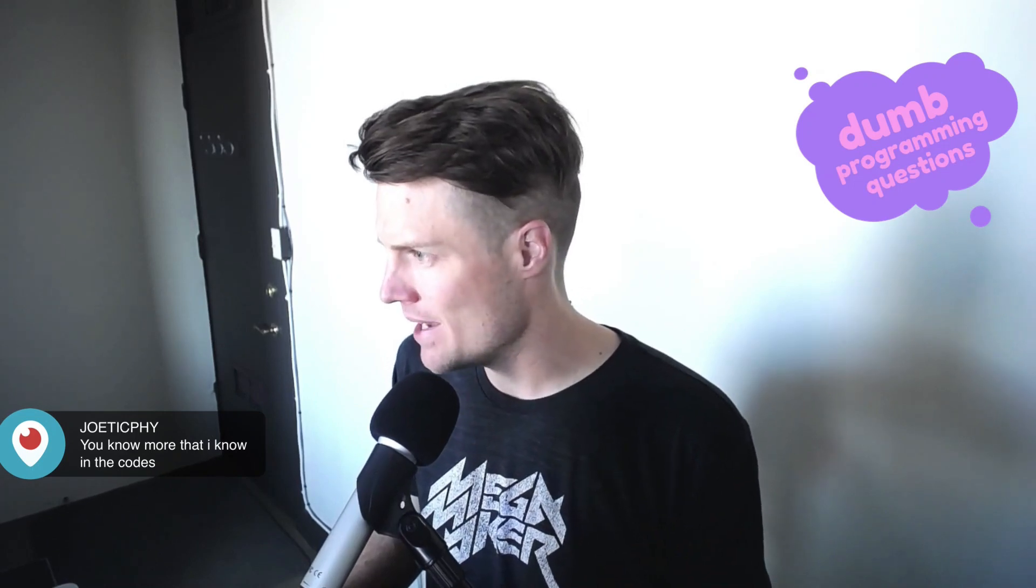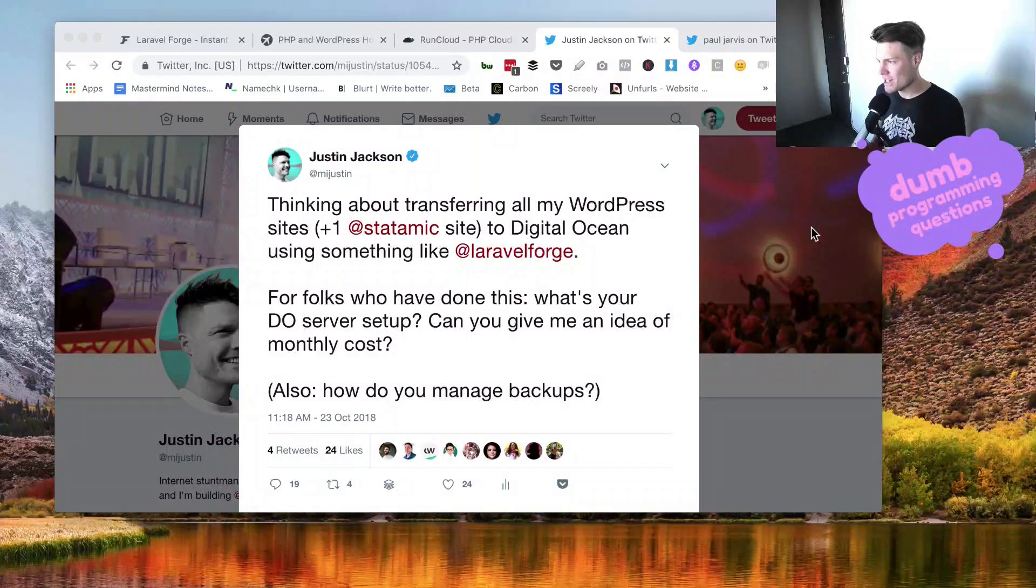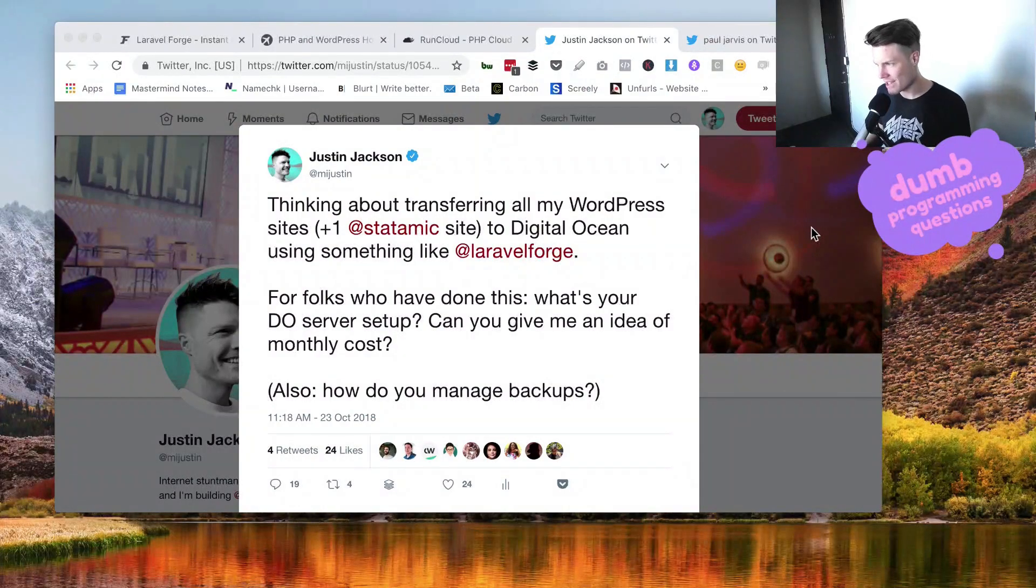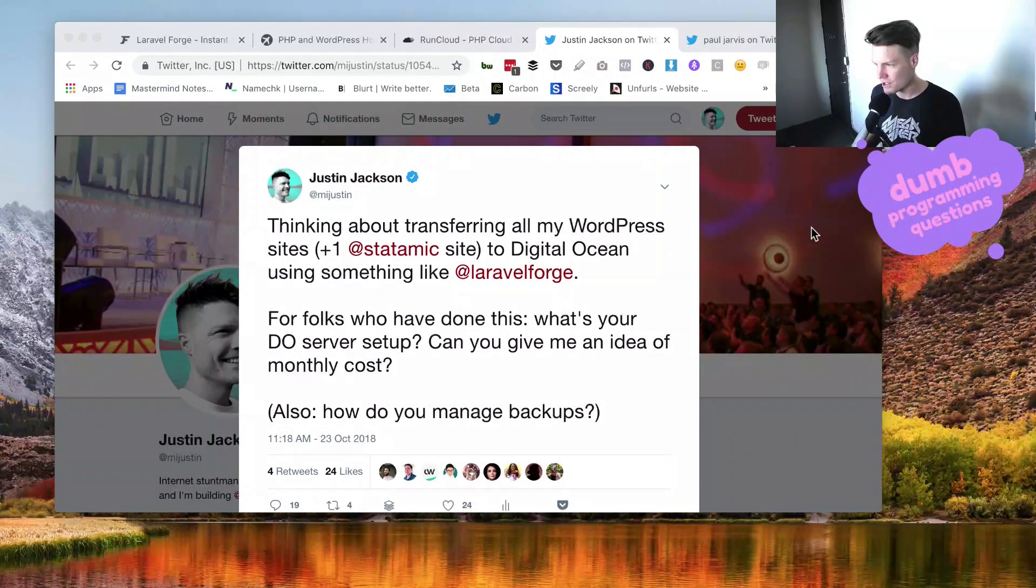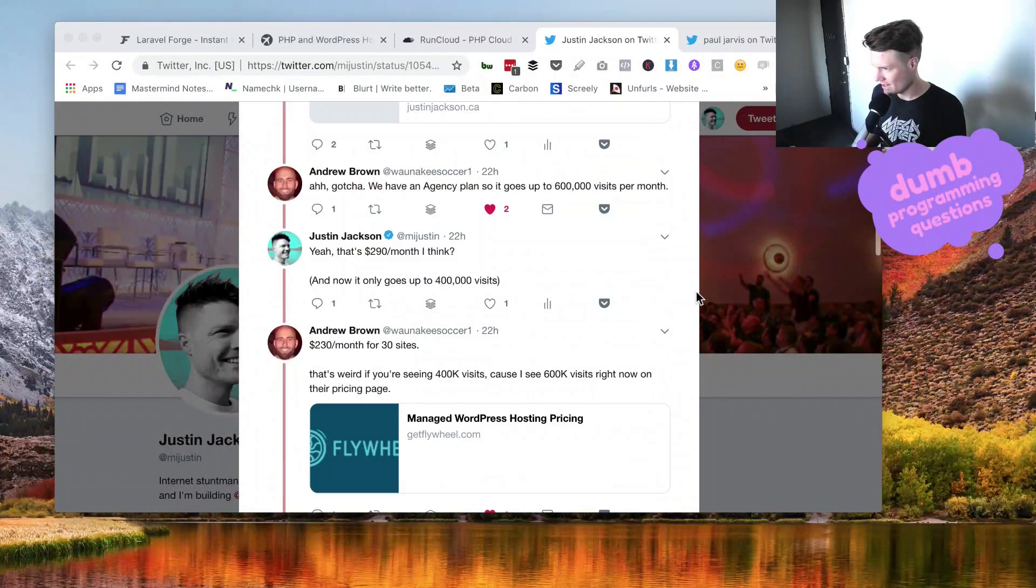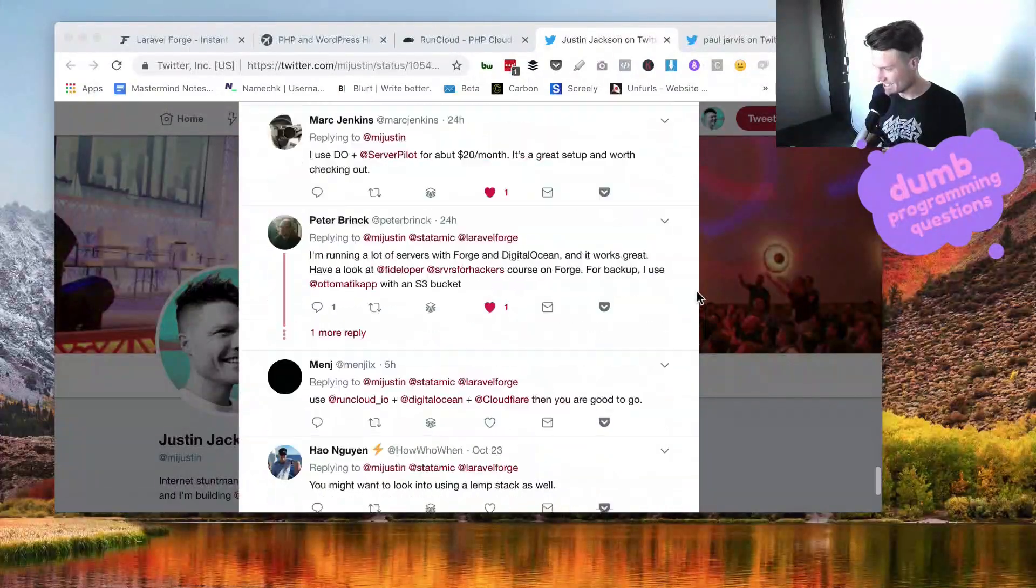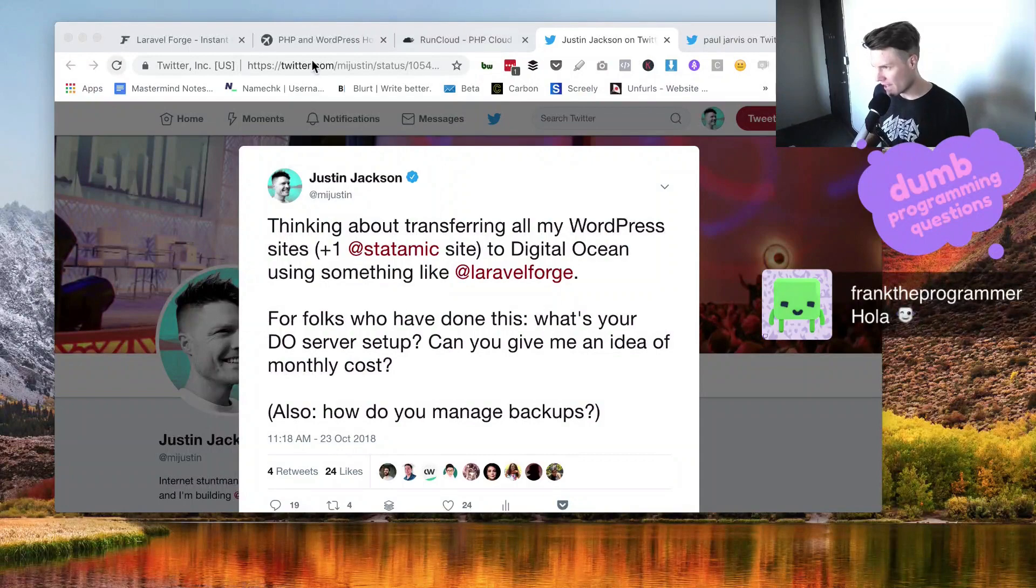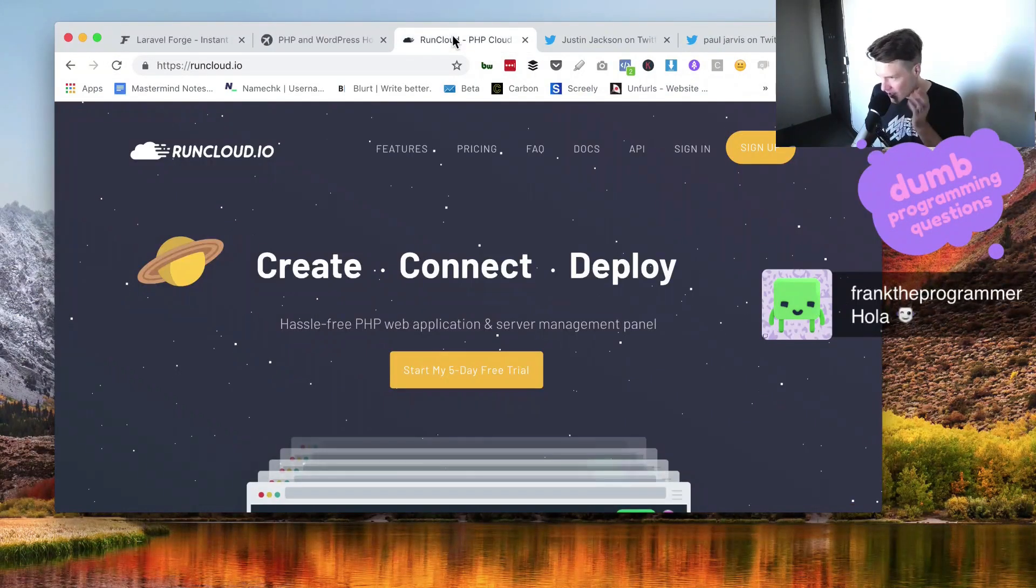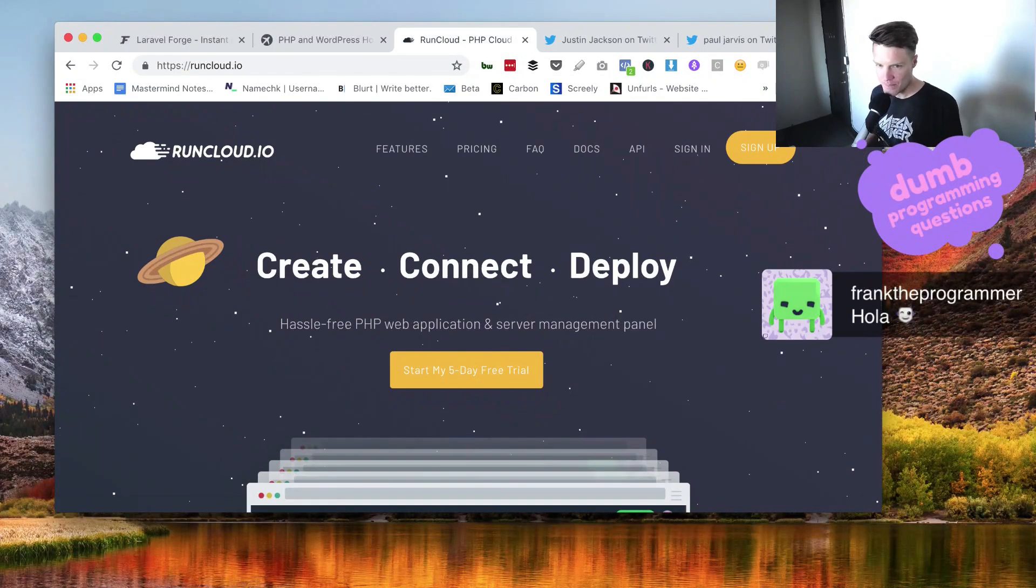Going to be talking about this tweet right here. Thinking about transferring all my WordPress sites plus one StataMix site to DigitalOcean using something like Laravel Forge. I got a ton of responses to this, it just keeps going and going. Serverpilot, Laravel Forge, RunCloud, these are the options I'm considering today.